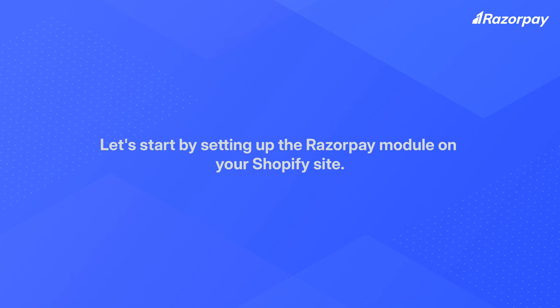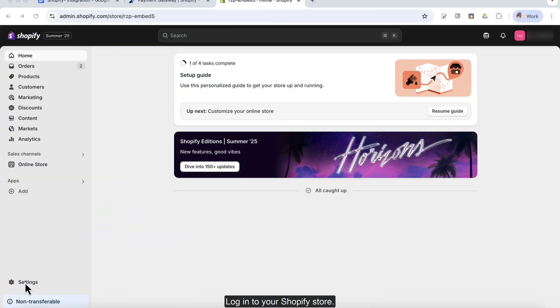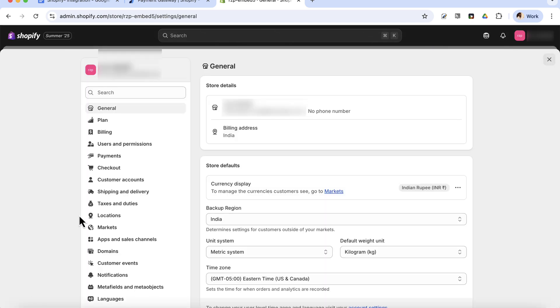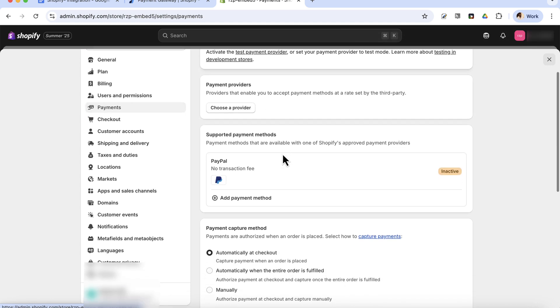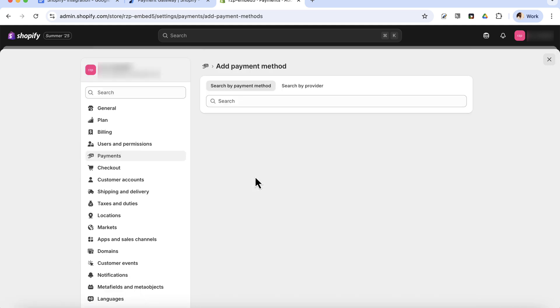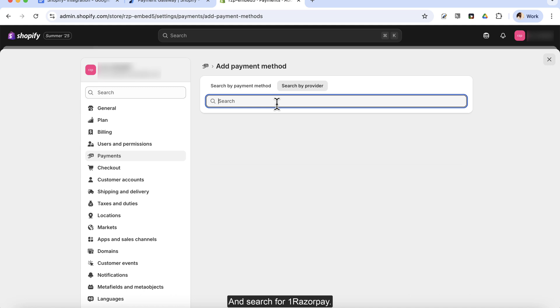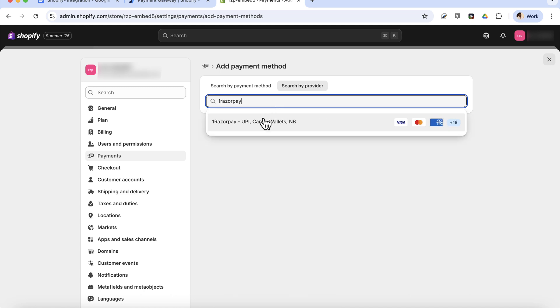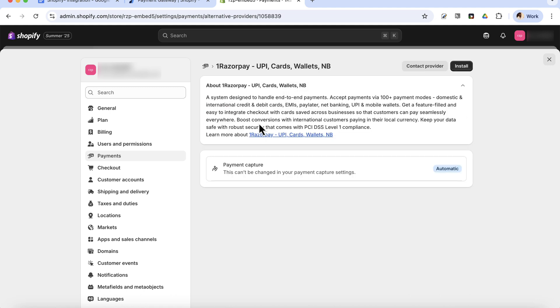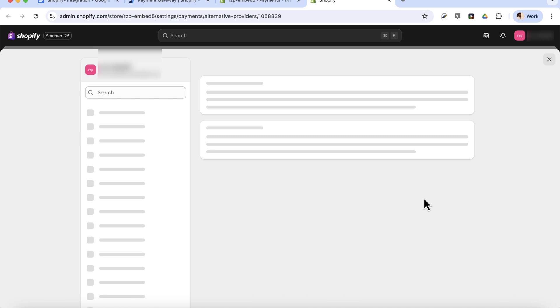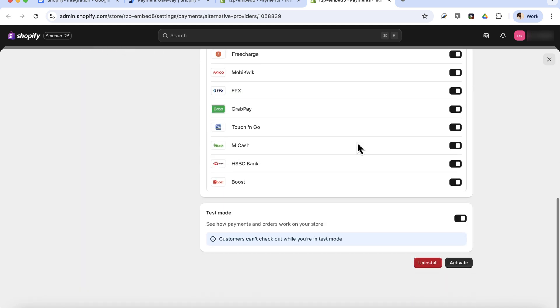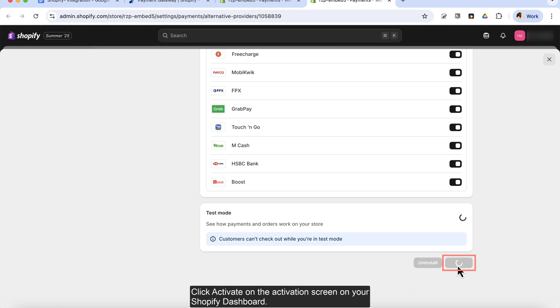Let's start by setting up the Razorpay module on your Shopify site. Log into your Shopify store and navigate to Settings. Click Payments, then click Add Payment Method. Click Search by Provider and search for OneRazorpay. Click Install on the App Installation page, then click Install again. Click Activate on the Activation screen on your Shopify dashboard.